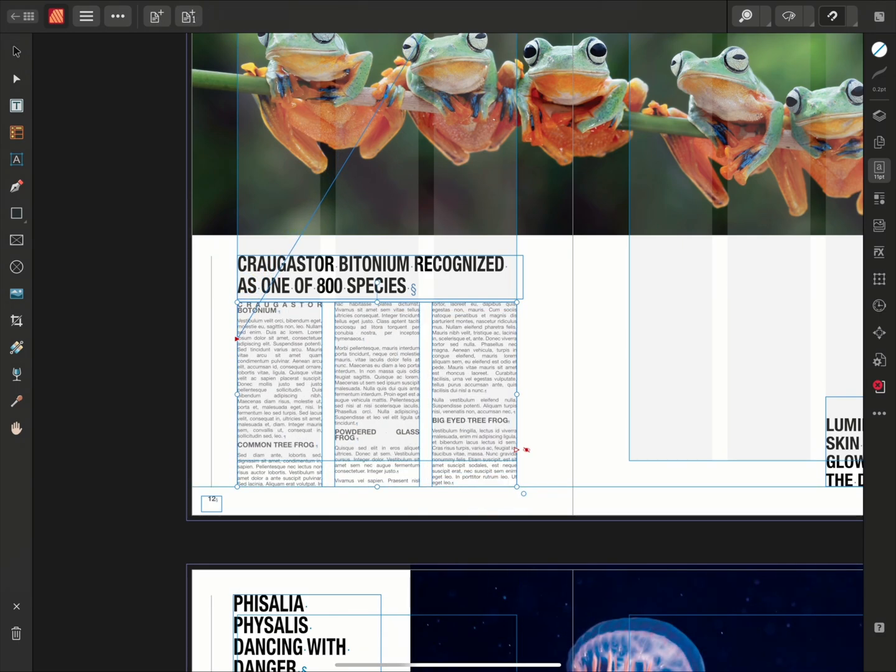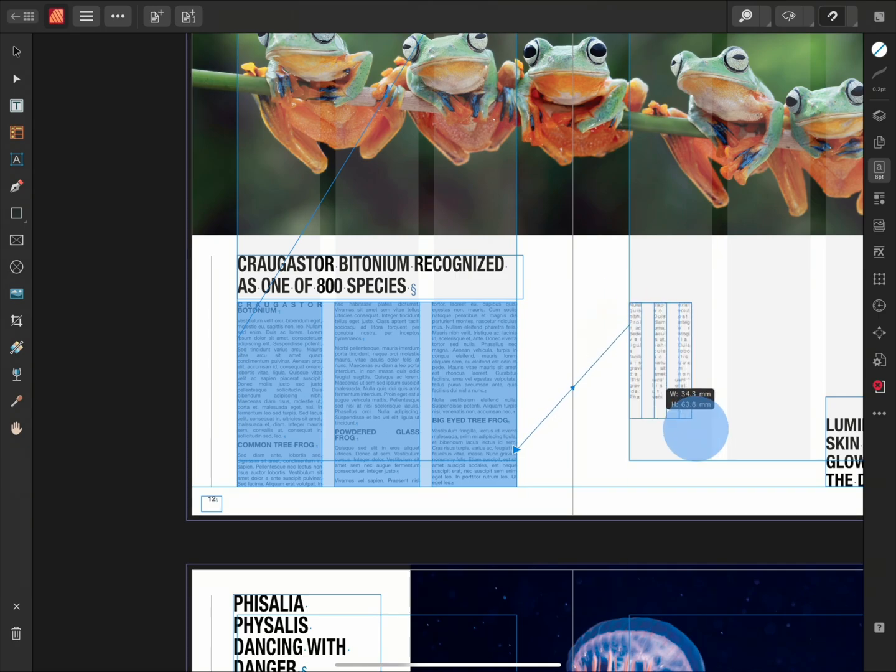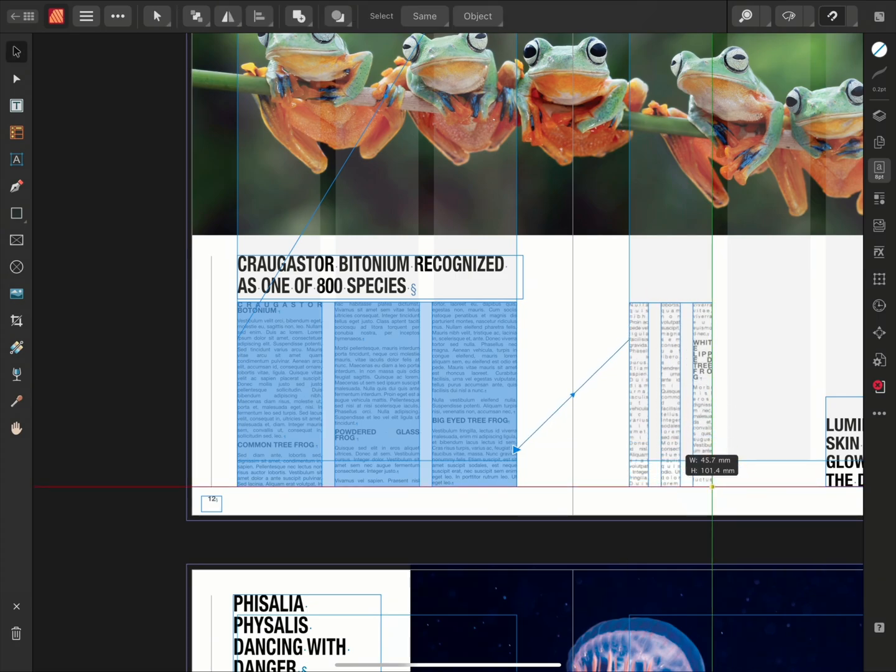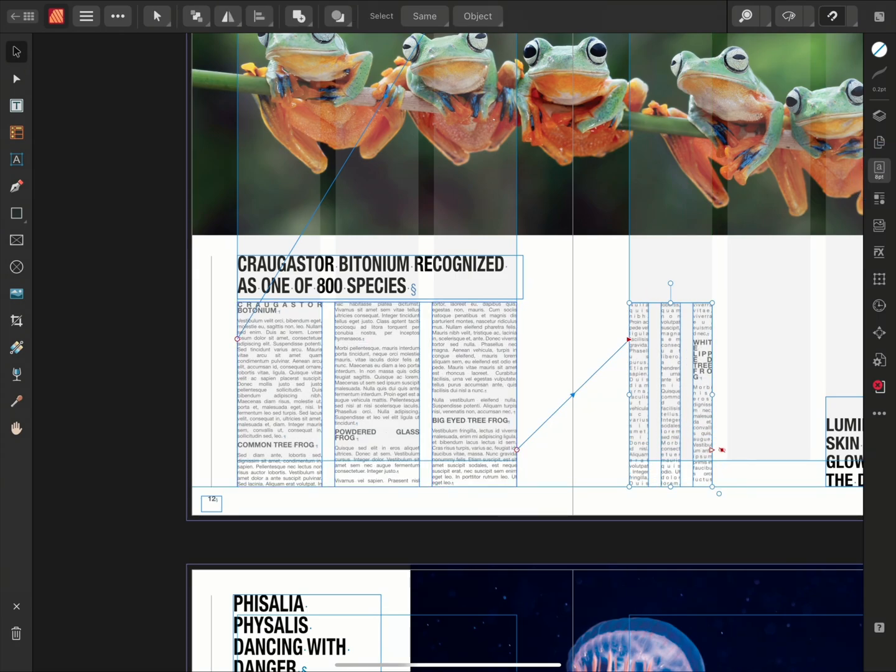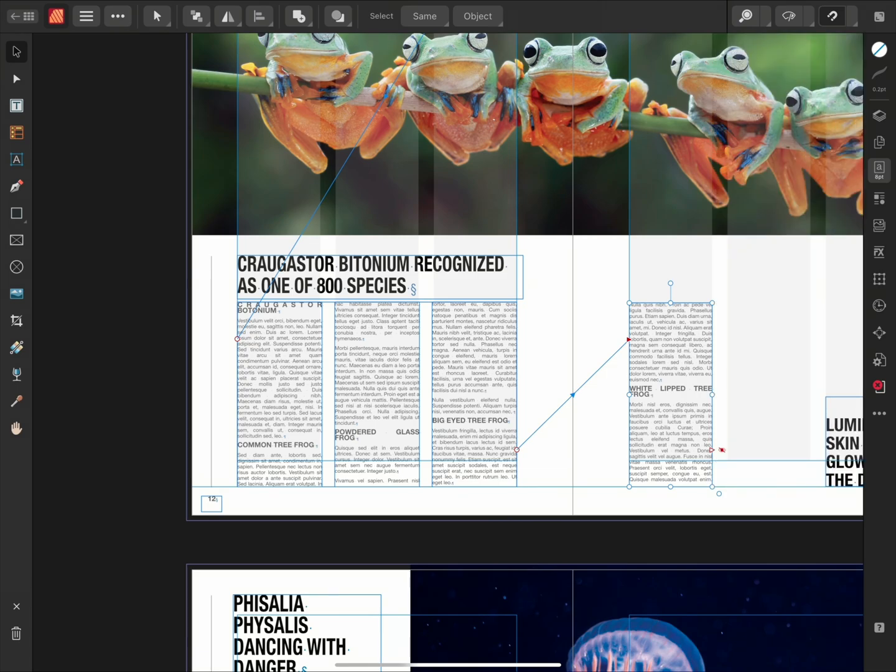As our original frame already contains overflowing text, when drawing out these frames, the text will automatically flow into the new frames.